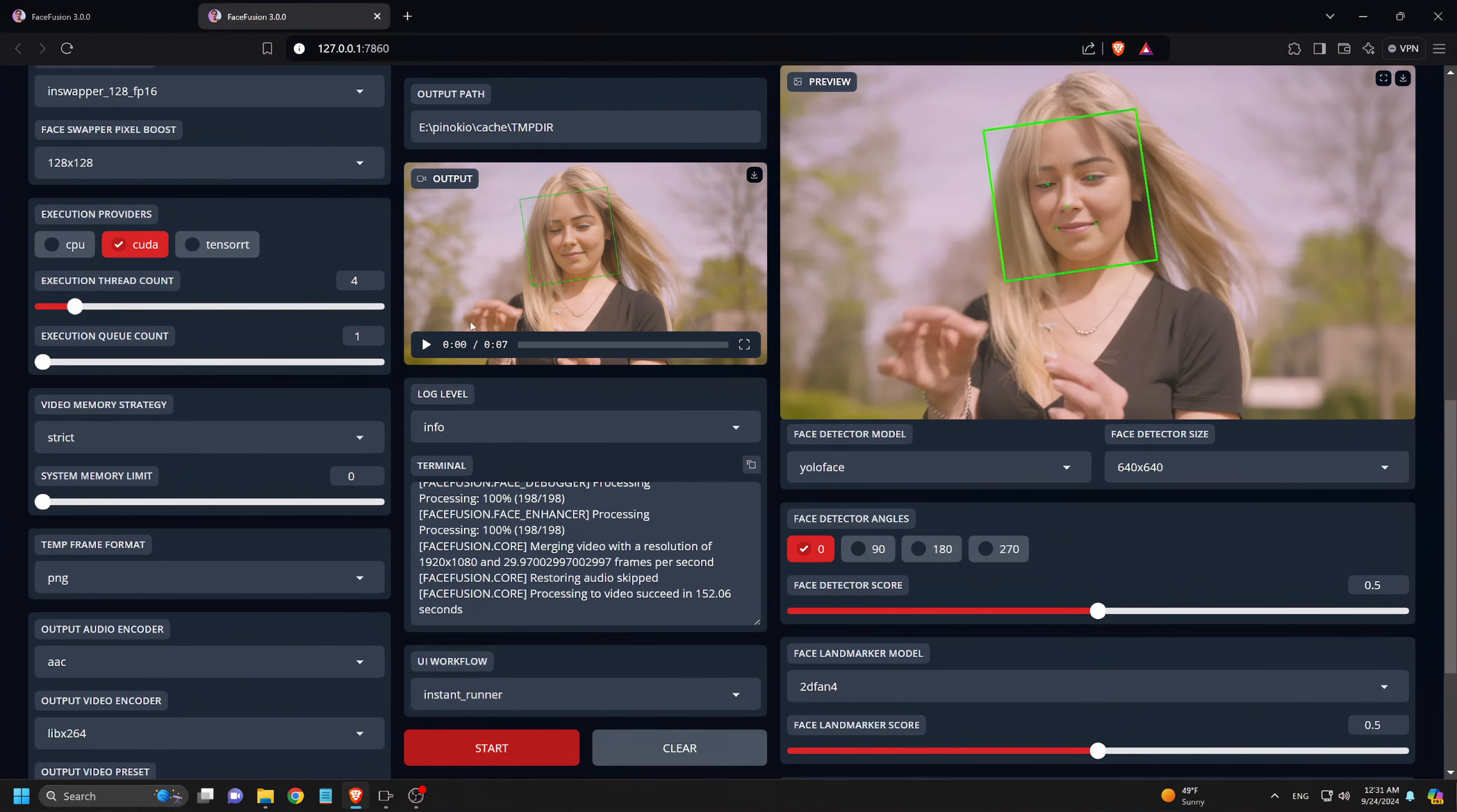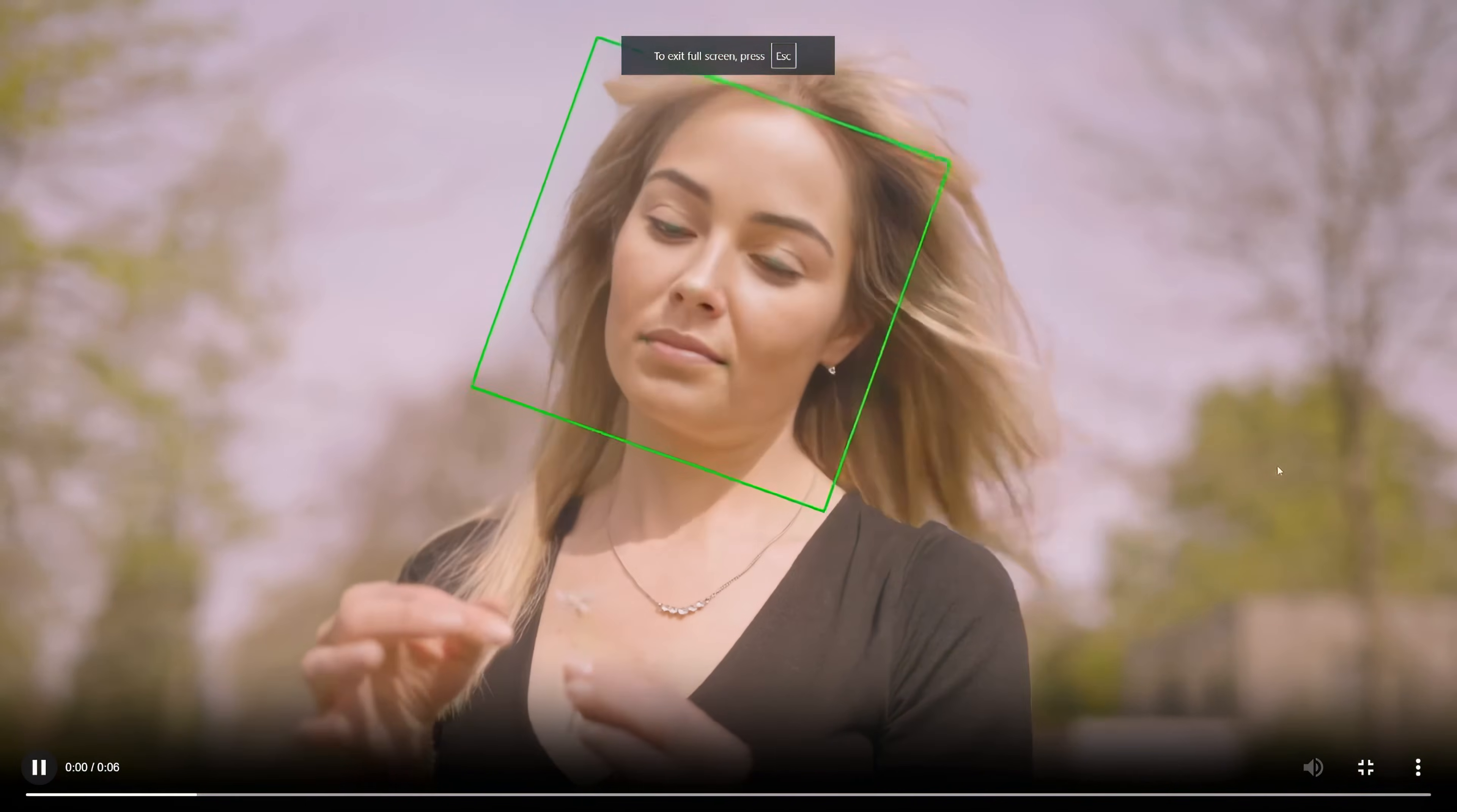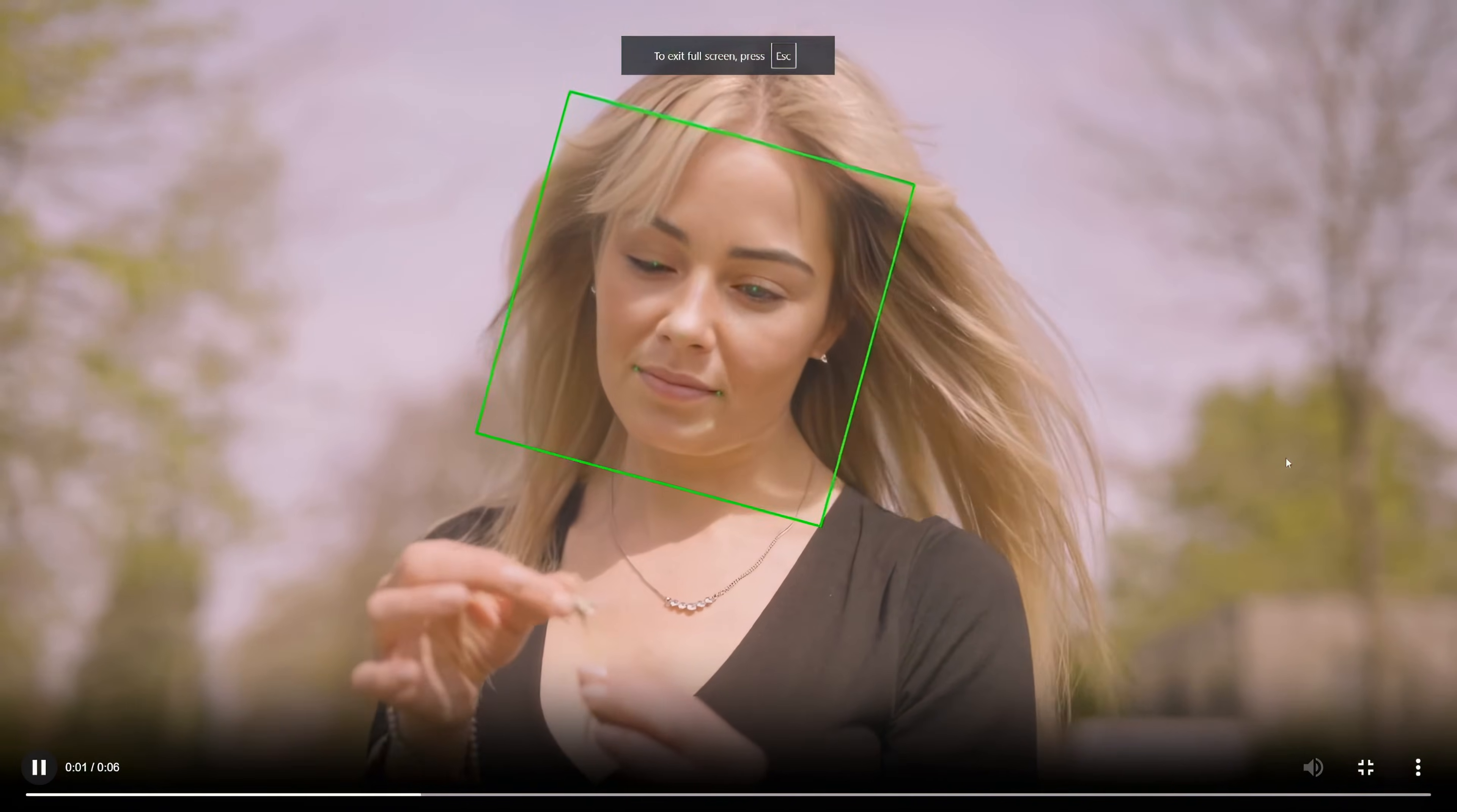Alright, let's check out the result. As you can see, the face looks younger, and it's nearly impossible to tell it's a swap. It looks like the original video.